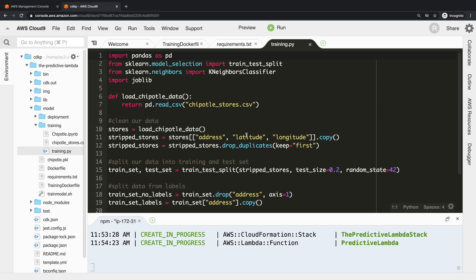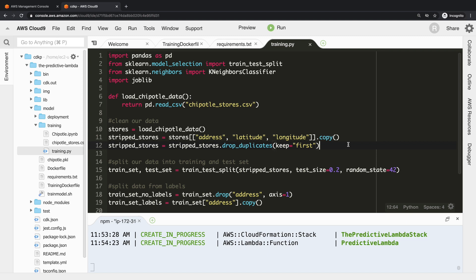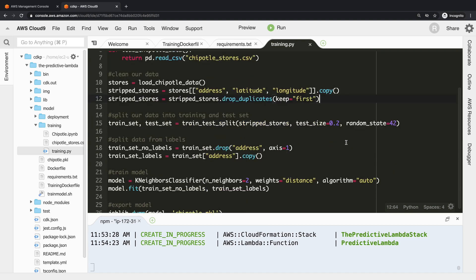Then if we go into our training folder and we look at training.py, this is where all of the data science happens. Yours could look completely different to this, but this is your repeatable process to take raw data and output a trained model. You can see we pull in sklearn.neighbors and the process goes: we load our Chipotle data from CSV, we then strip it down to just have three columns which are address, latitude, and longitude. We tell it to drop the duplicates to make sure that all our data is unique.